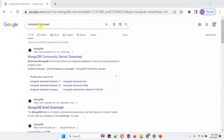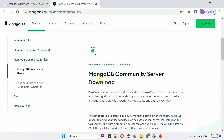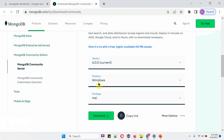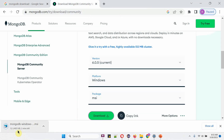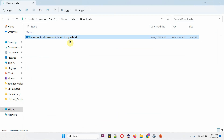Search for MongoDB download and here I got the link. Select MongoDB community server download. The current version is 6.0.5. Select Windows and package is MSI. Click on download, and it is downloading. Here you can see the installer is successfully downloaded.